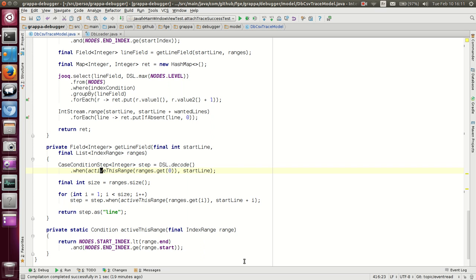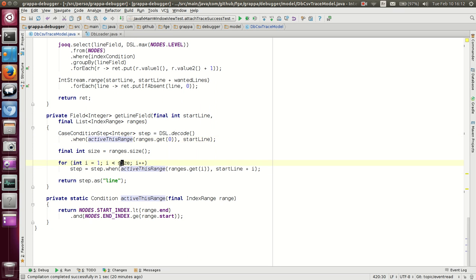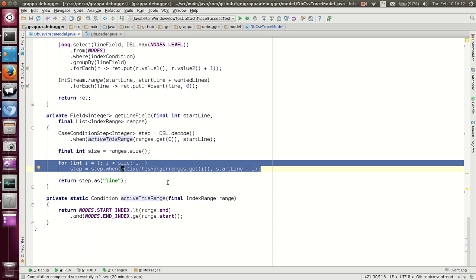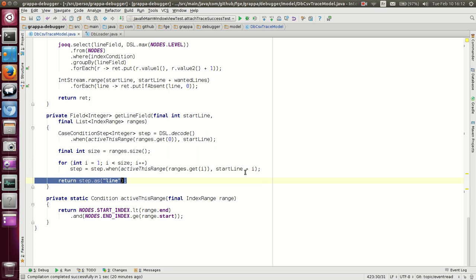So first of all, when the matcher is active this range, and then we cycle over the range and add the condition that it is active this range and therefore what you return is the correct line number. And finally, we give it a name.